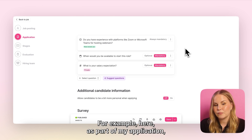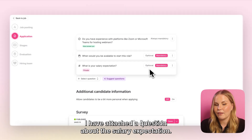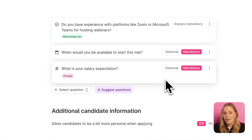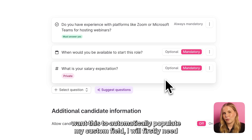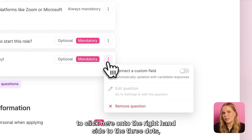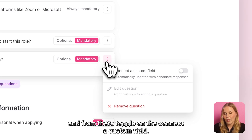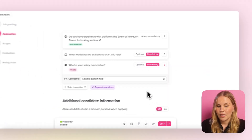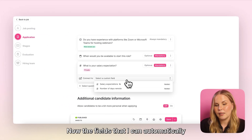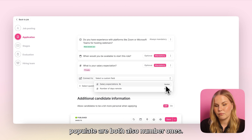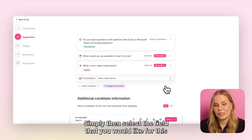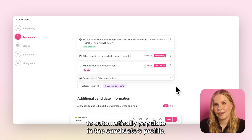For example, as part of my application I have attached a question about salary expectation. If I want this to automatically populate my custom field, I will firstly need to click here on the right hand side to the three dots and from there toggle on the 'connect a custom field' option. The fields that can be automatically populated are both number type fields. Simply select the field that you would like this to automatically populate in the candidate's profile.